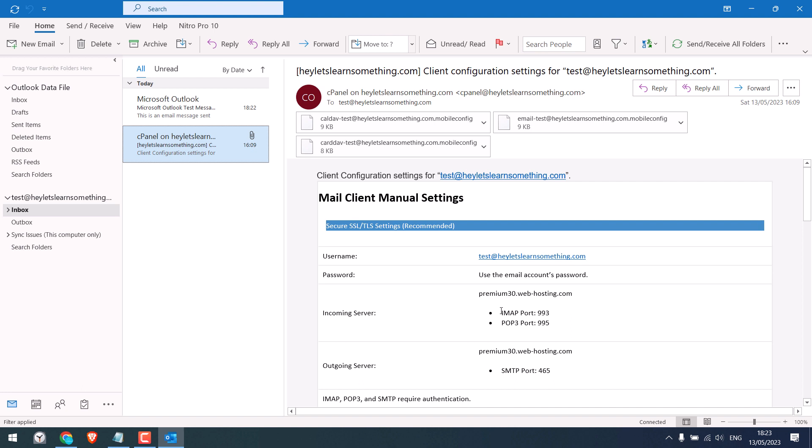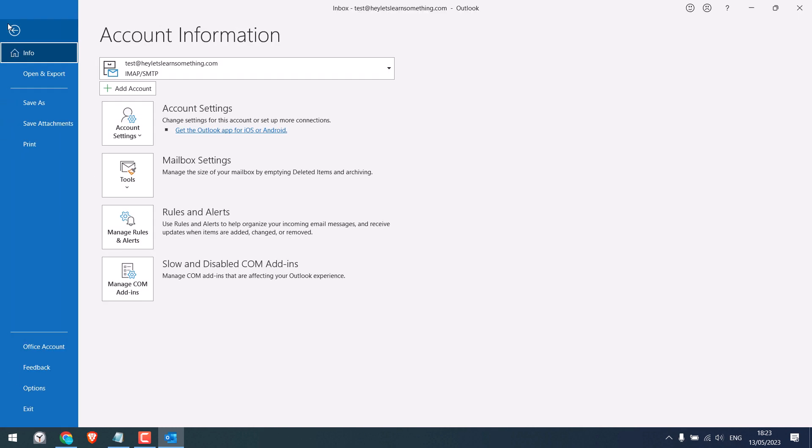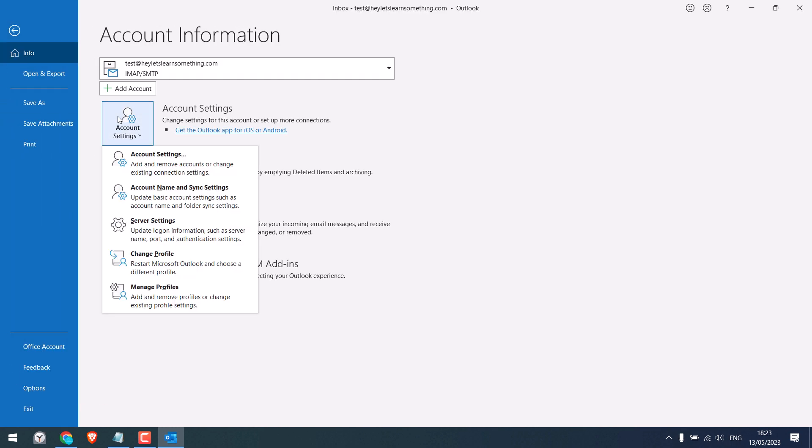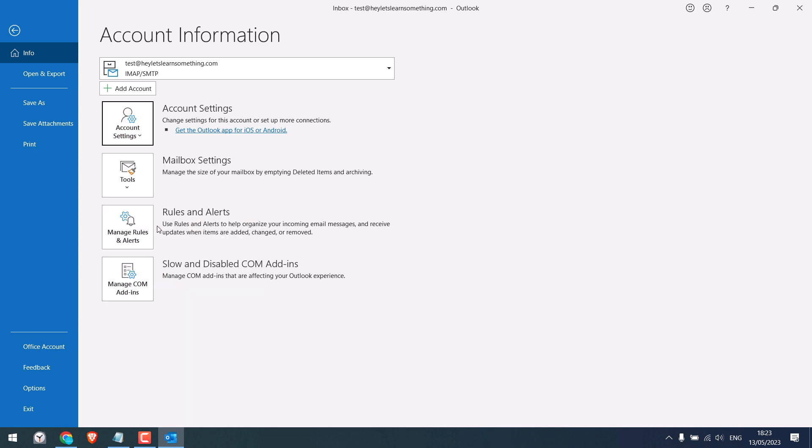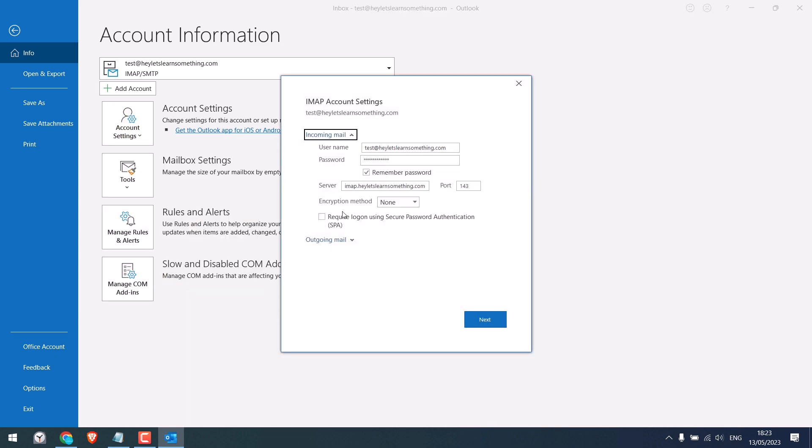Here are the details for the incoming server and outgoing server and the required port. Let's configure this one. For that, go to file. Click on account settings and click on server settings. So here, the server is IMAP.